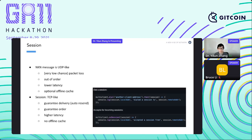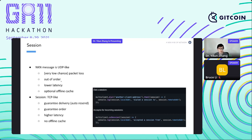Let's talk about session mode. The normal NKN message we've discussed is UDP-like: although the chance is low, there's still a small chance a packet is lost, because anything can happen along the route. Packets can also be delivered out of order — you may send packets 1, 2, 3 and receive them as 2, 1, 3. It's not common but there's still a chance of that happening.